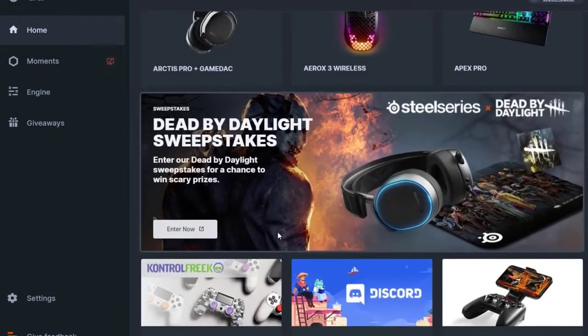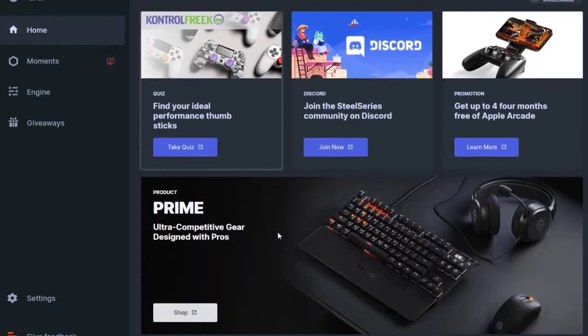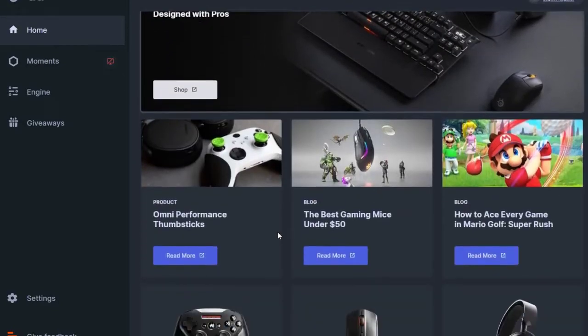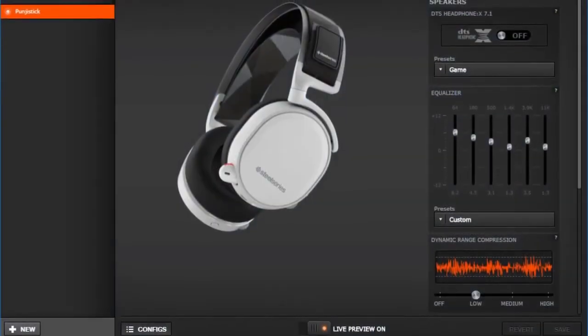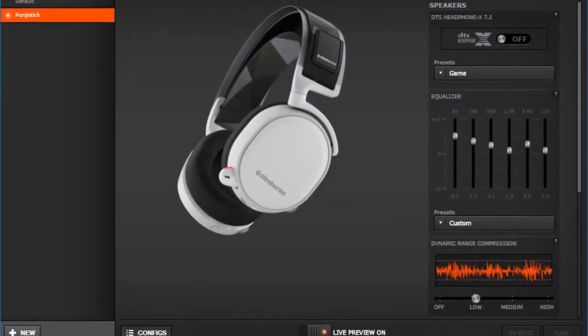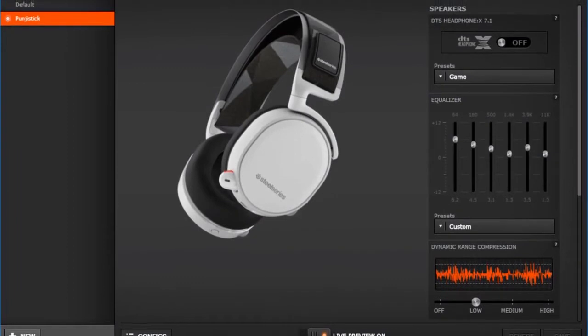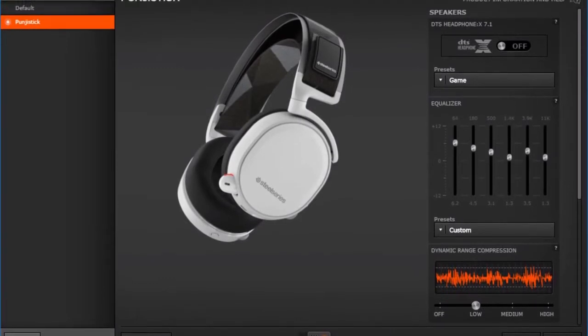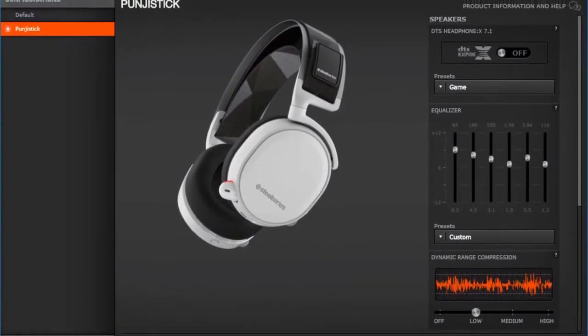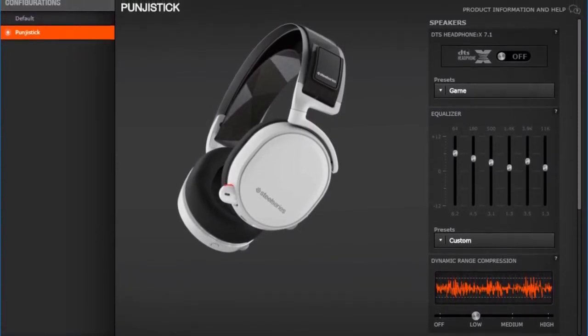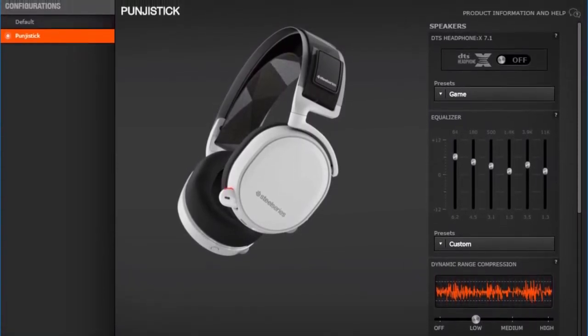For example, if you have an Arctis 5 headset you can customize its RGB lighting, fine tune the microphone side tone, or work with the headset's equalizer. Here are the steps on how to get the SteelSeries Engine on your PC.